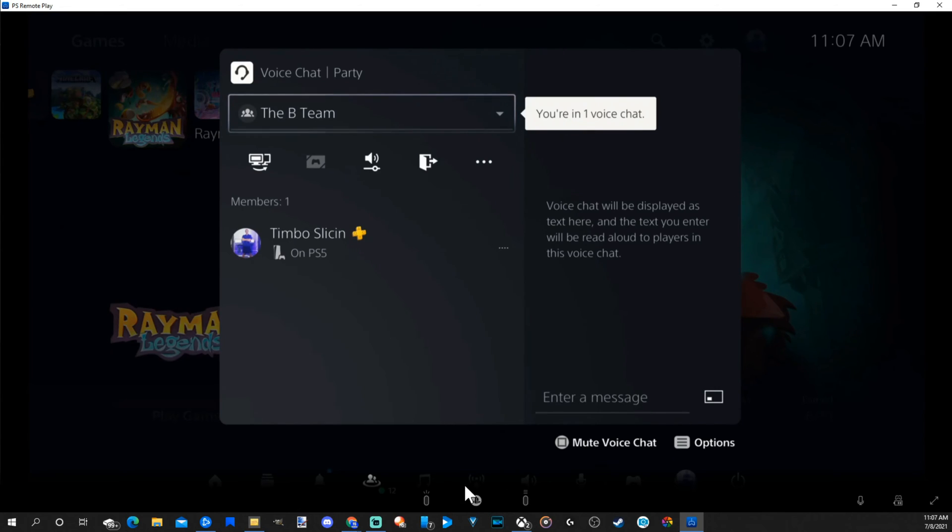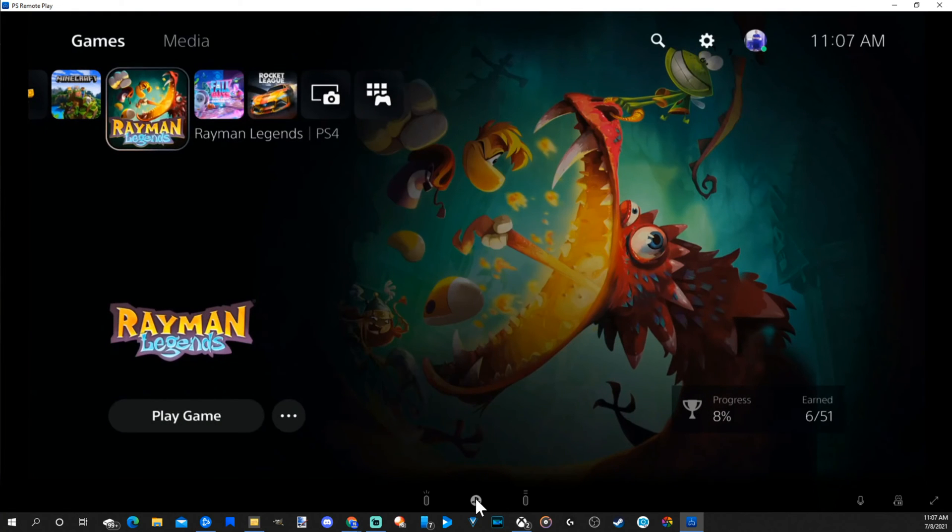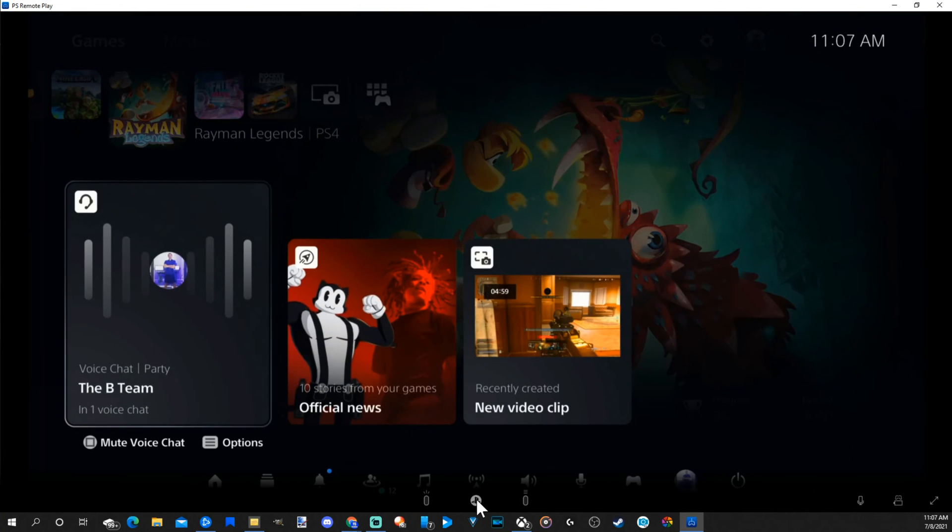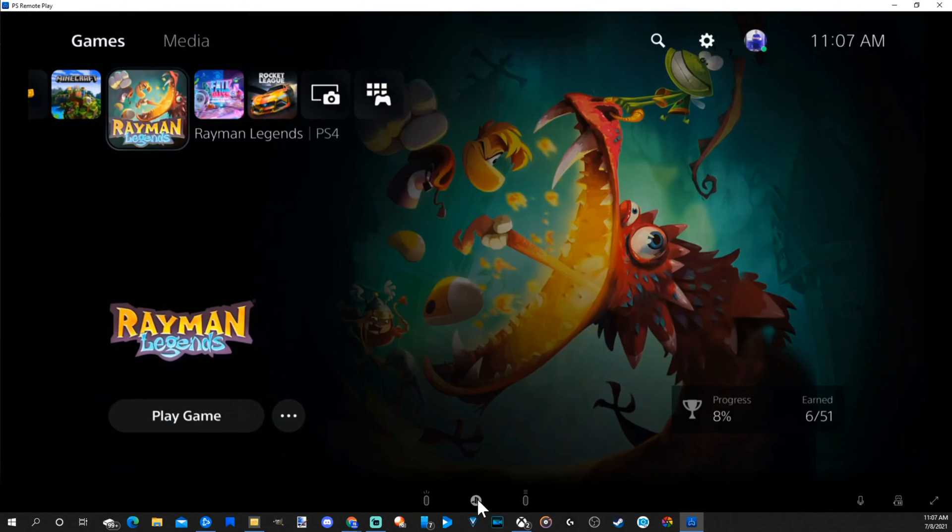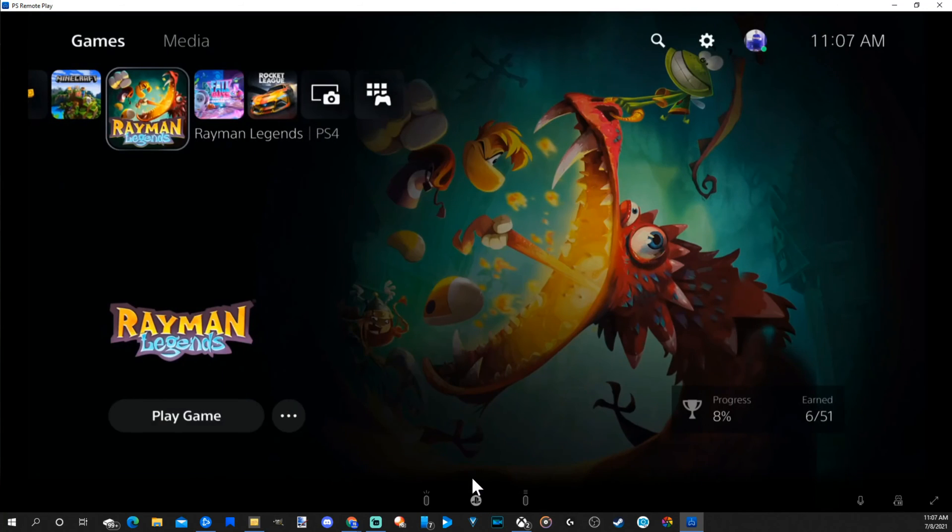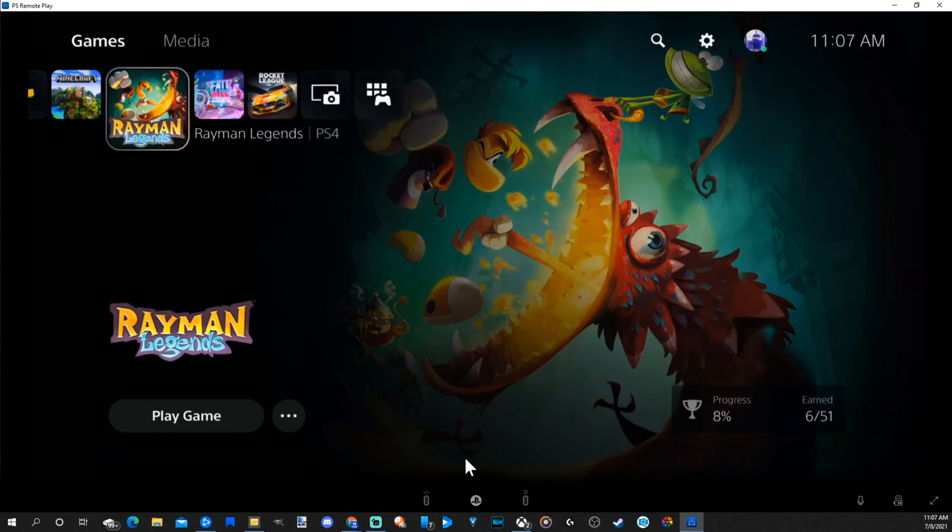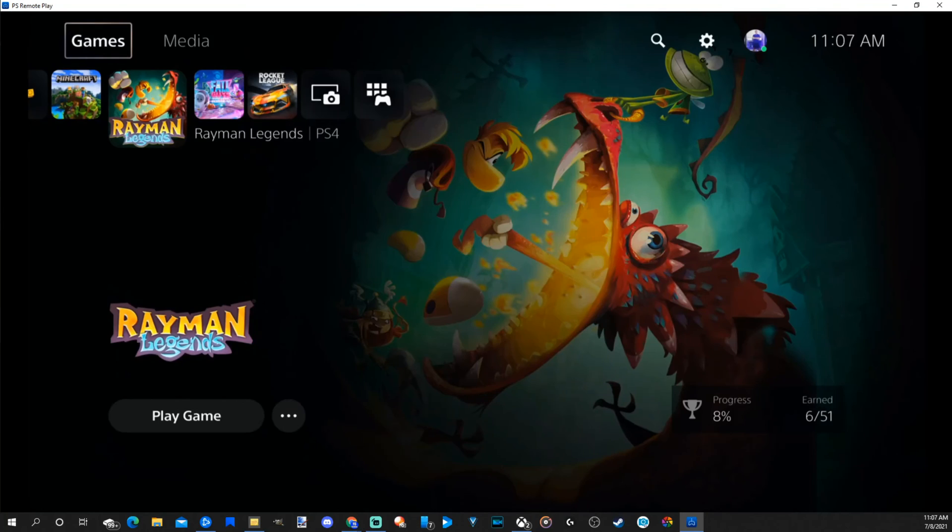And also, if you do not have a controller connected, you do have these buttons on the bottom where you can press the PlayStation button and open up this screen. So you can navigate throughout your entire PlayStation 5 without the controller connected.